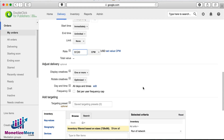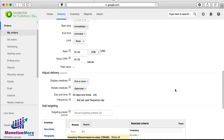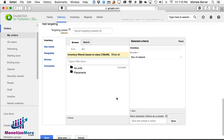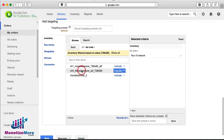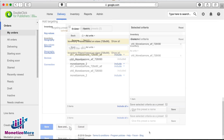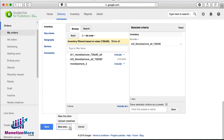Once you've entered the Rate, click Set Value CPM, and this field will automatically populate with the rate that you had previously set. Next, go to the Add Targeting section, where we'll click Add Units. Type the ad unit you're searching for in this field, making sure to select the correct one. Now click Include, and then click Save and Upload Creatives.